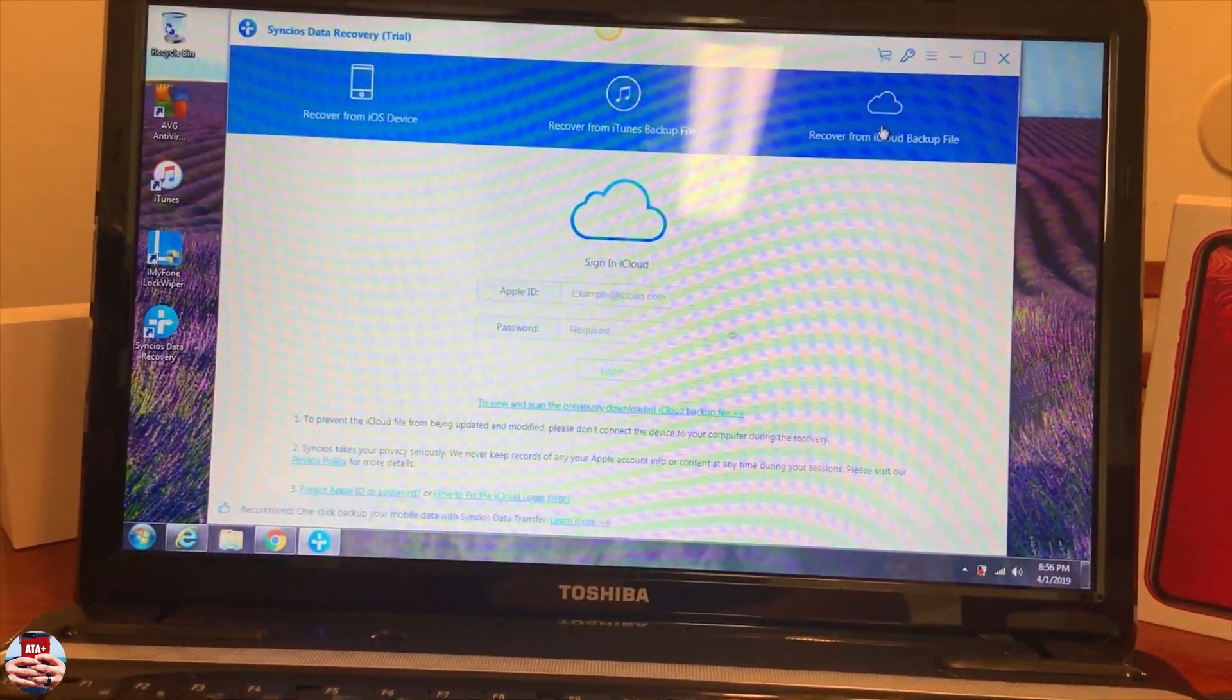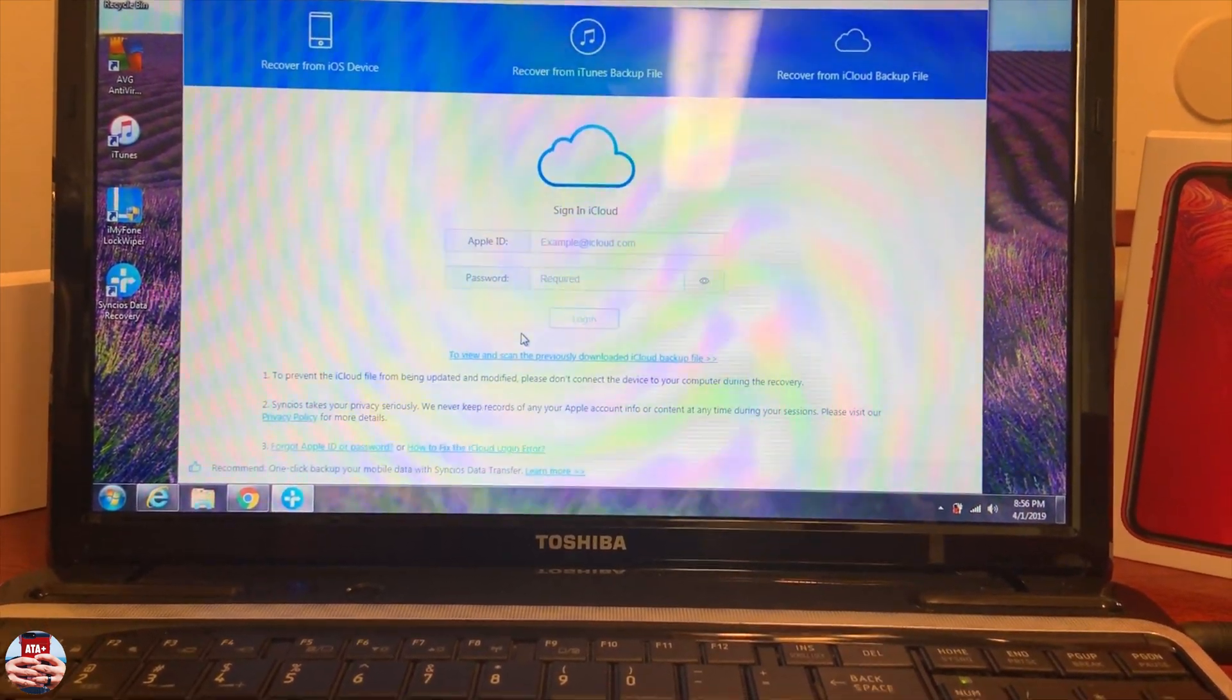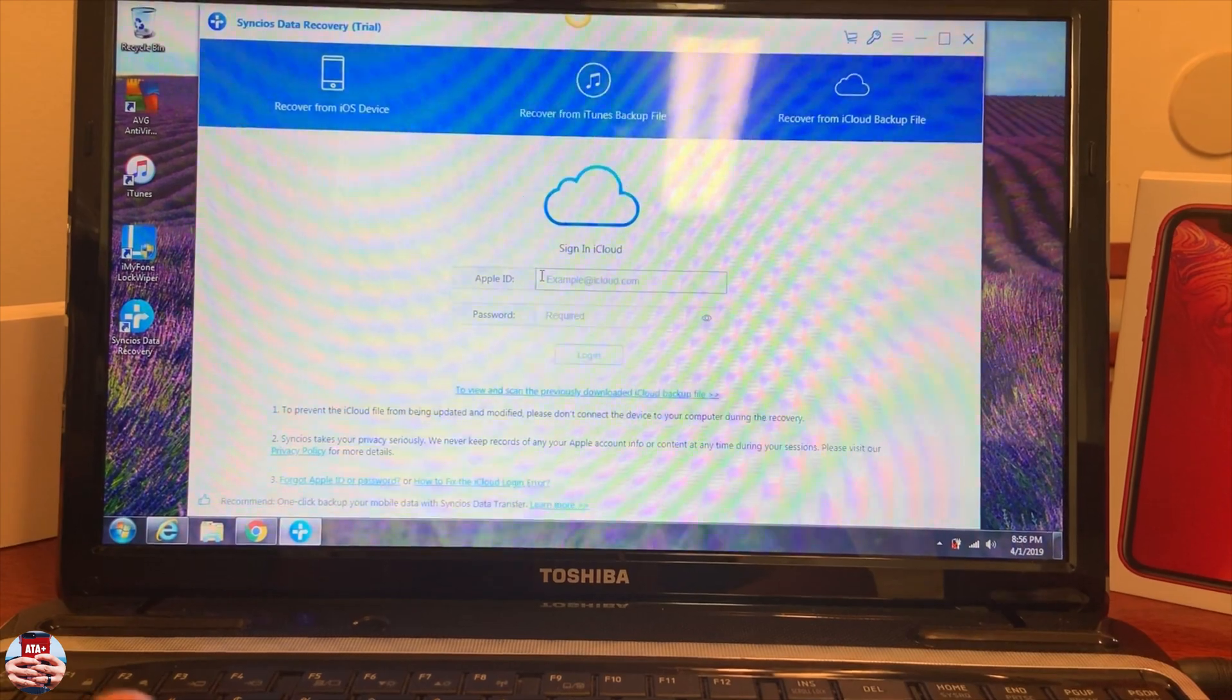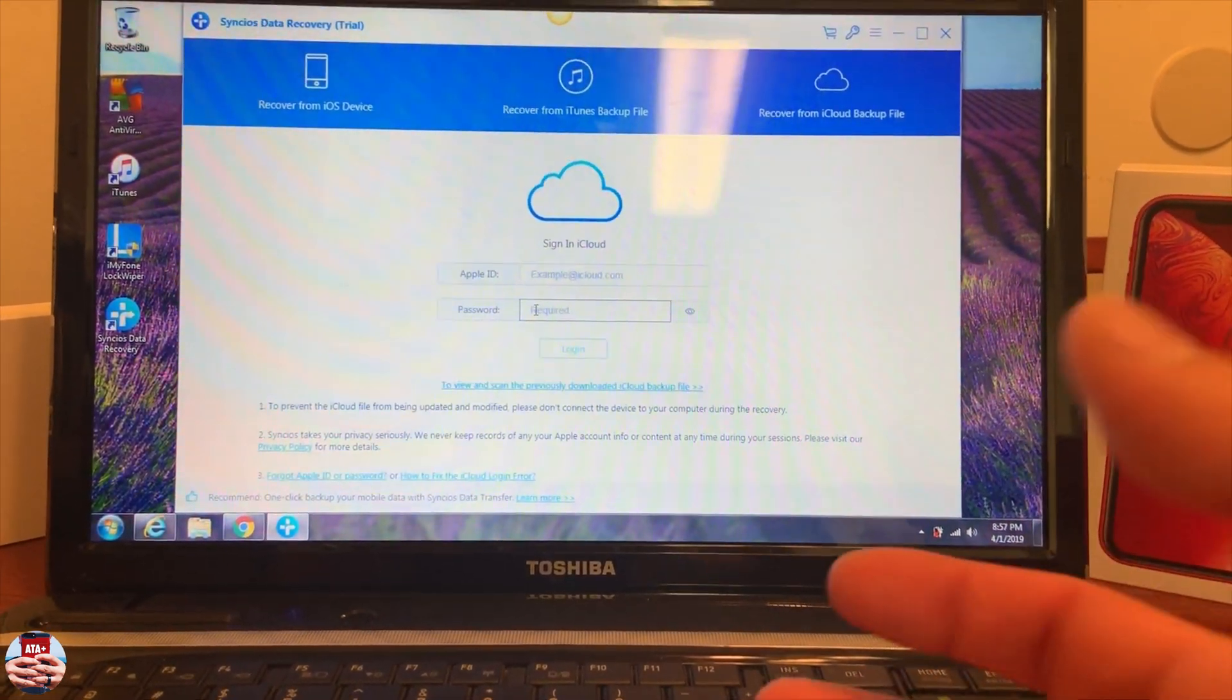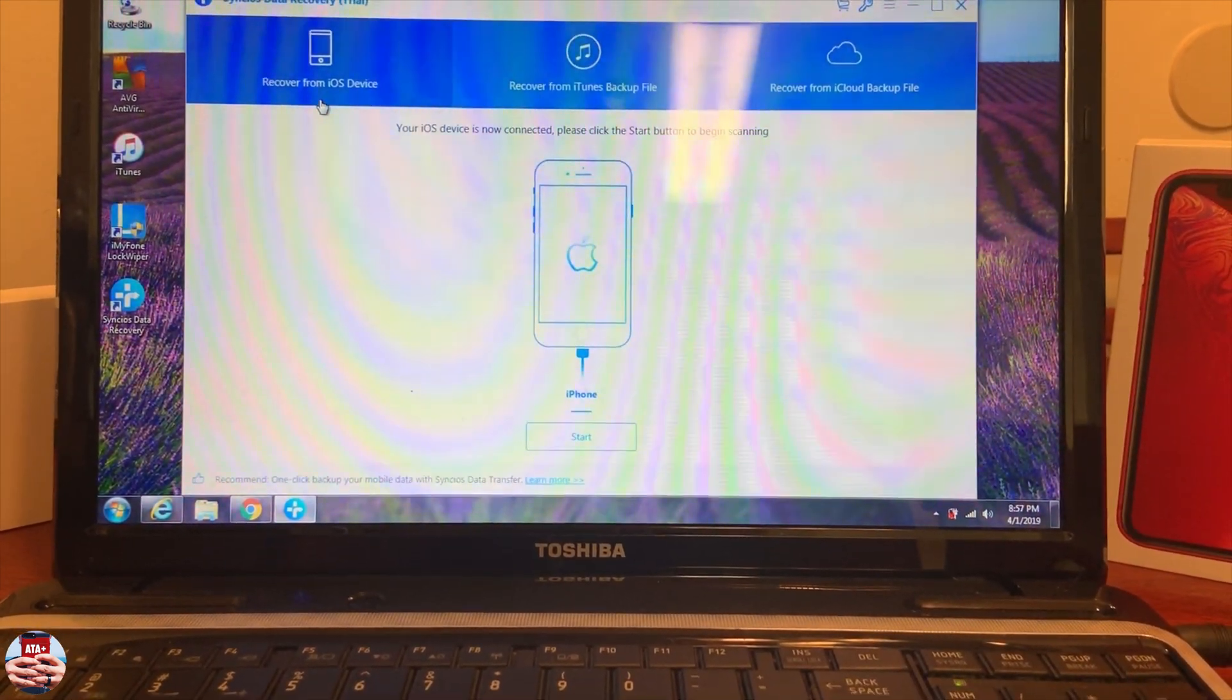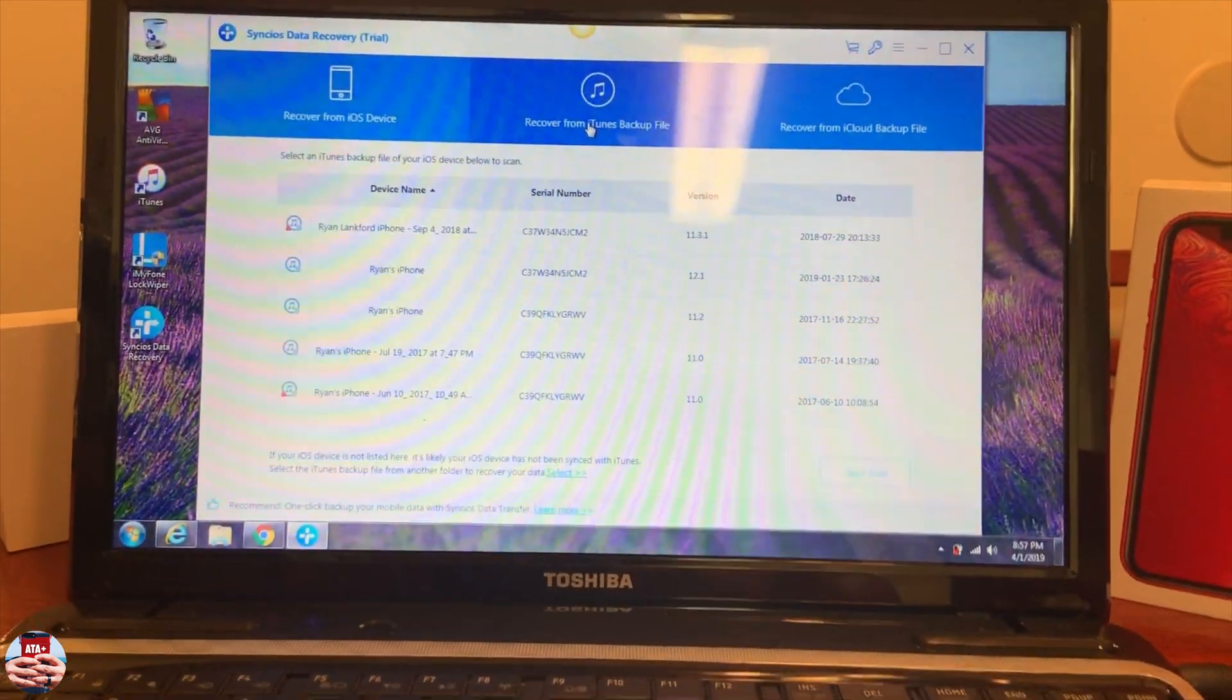Then we have recover from iCloud backup files. If you need to recover any iCloud backups, you can enter your Apple ID and passcode here and it will back those things up for you. It's a really interesting tool, especially for a trial version.